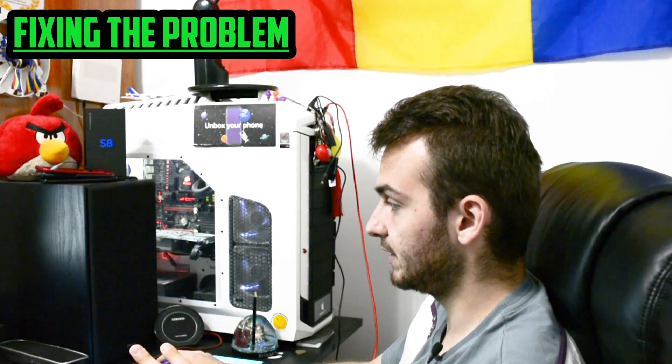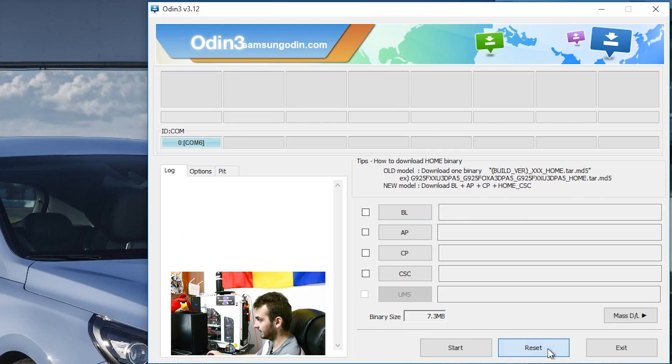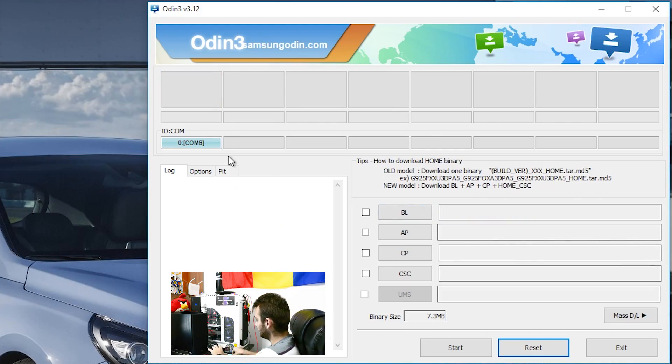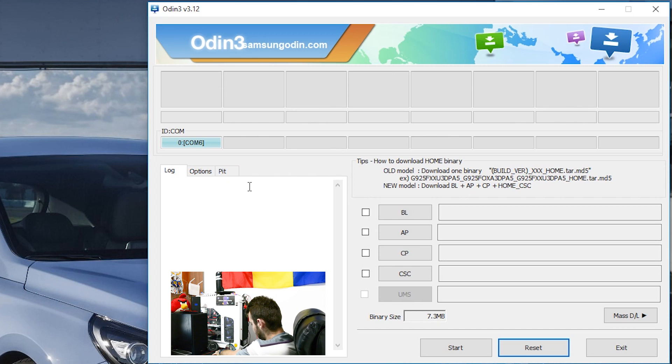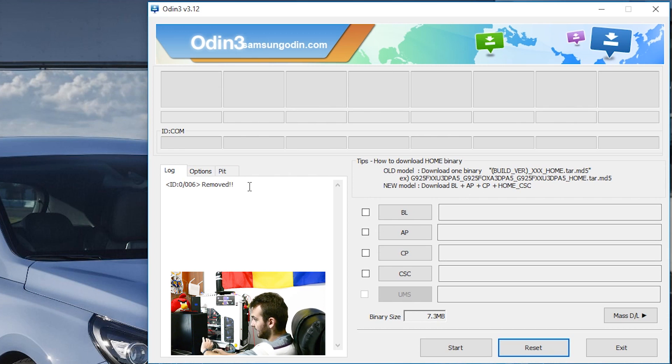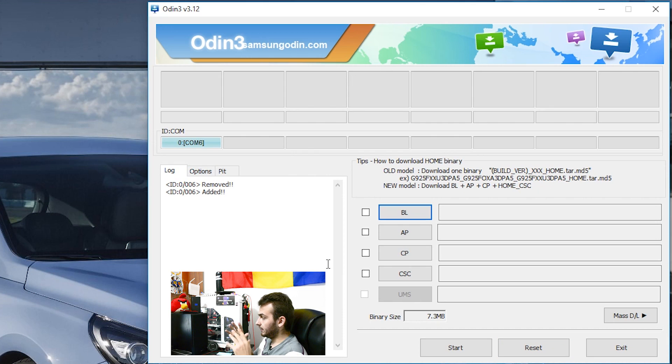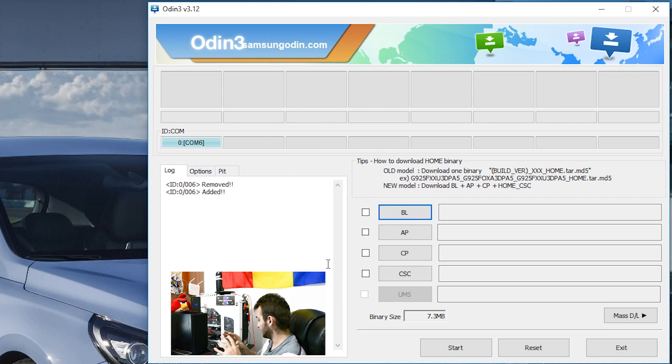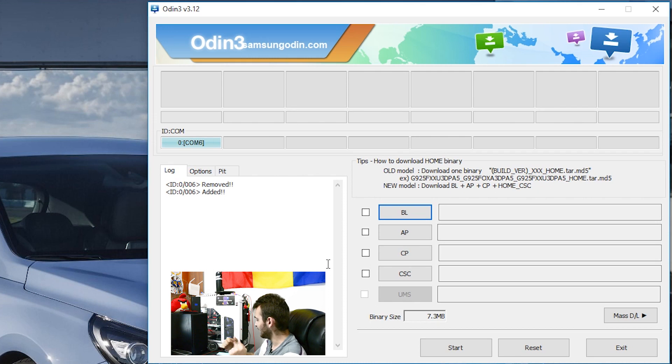Now it is very important to click reset here in Odin, again just reconnect it, so it says added, the first line should say added here. You gotta pay attention to what I'm gonna be telling you right now because it's kind of catchy, you have to be fast.